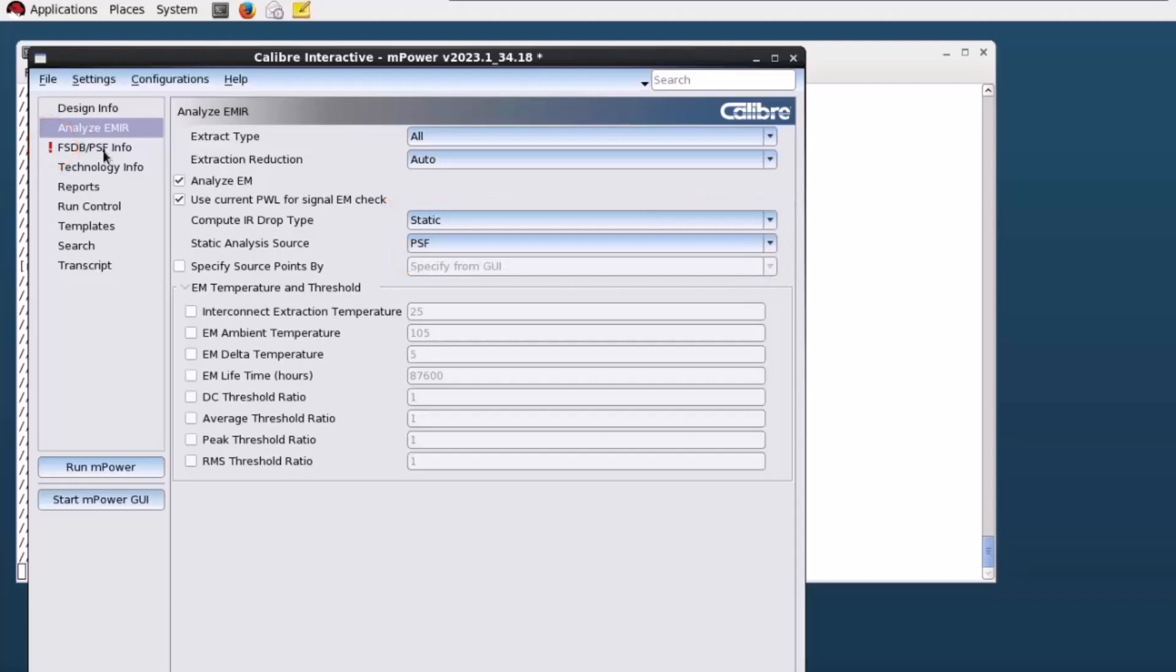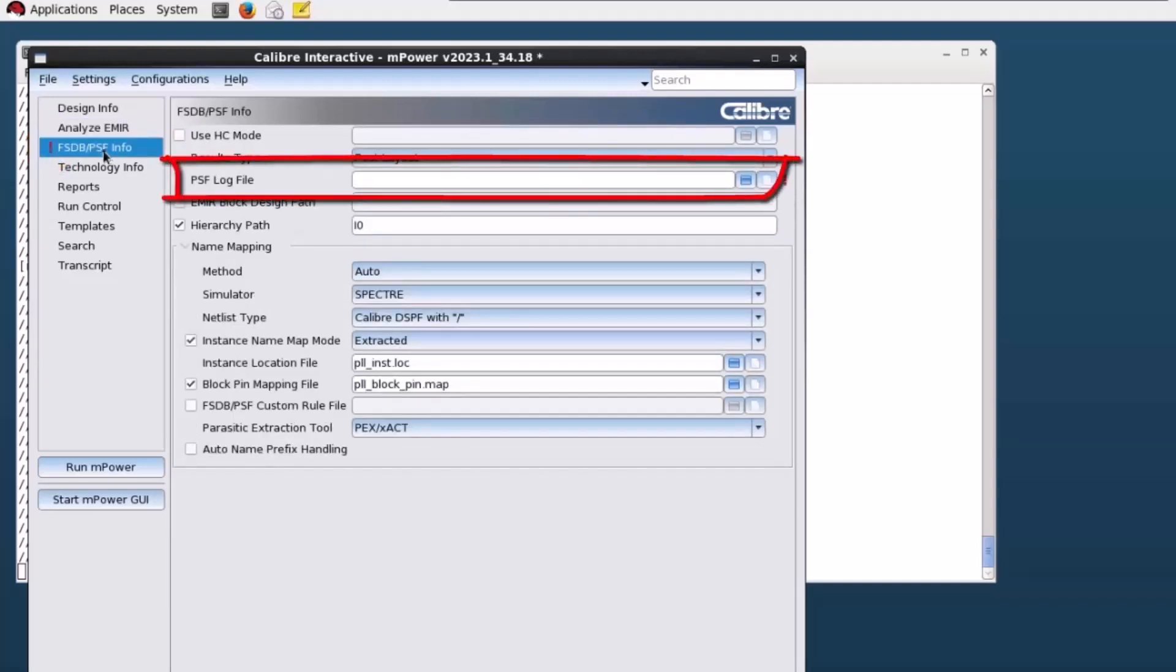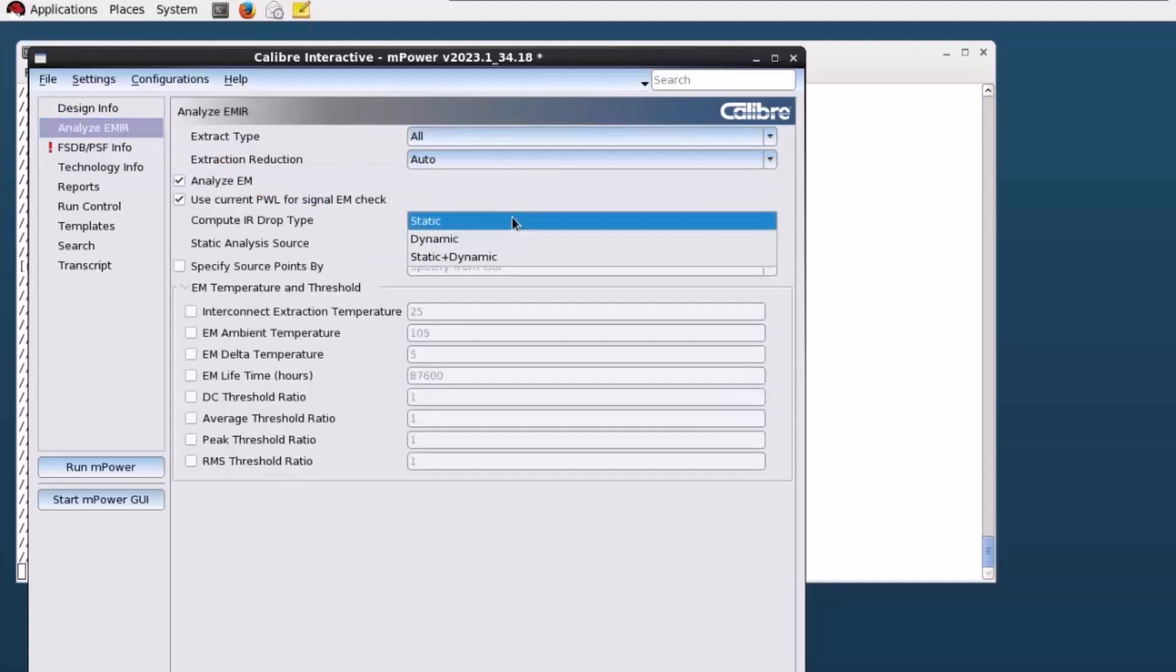This interactive GUI reports setup errors and prevents you from running mPower until these errors are fixed. Let's choose to run static plus dynamic EMIR analysis.